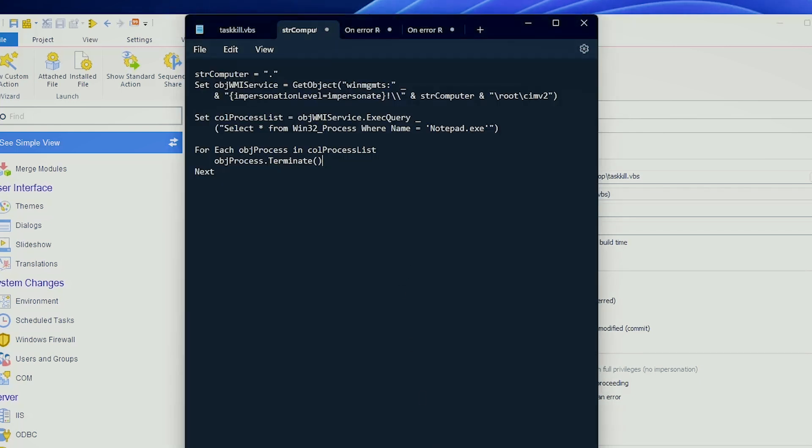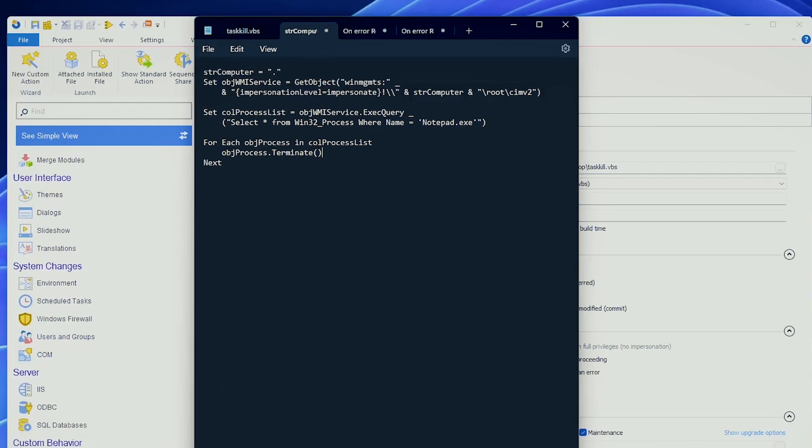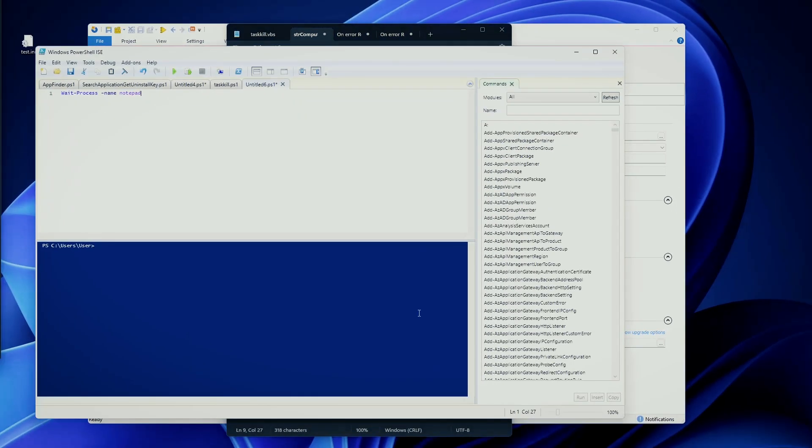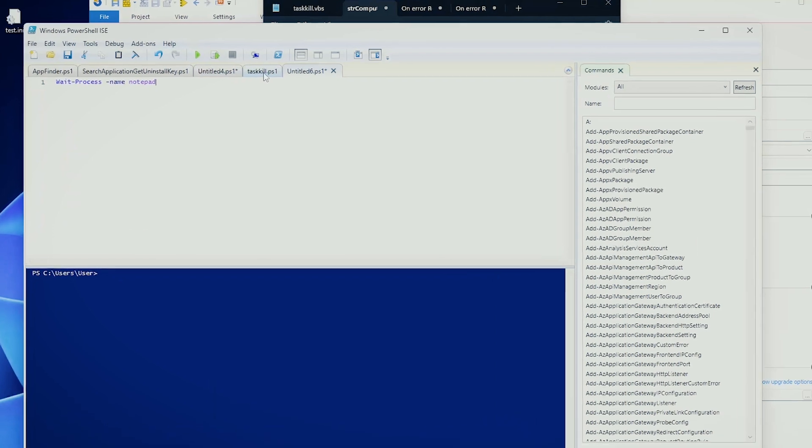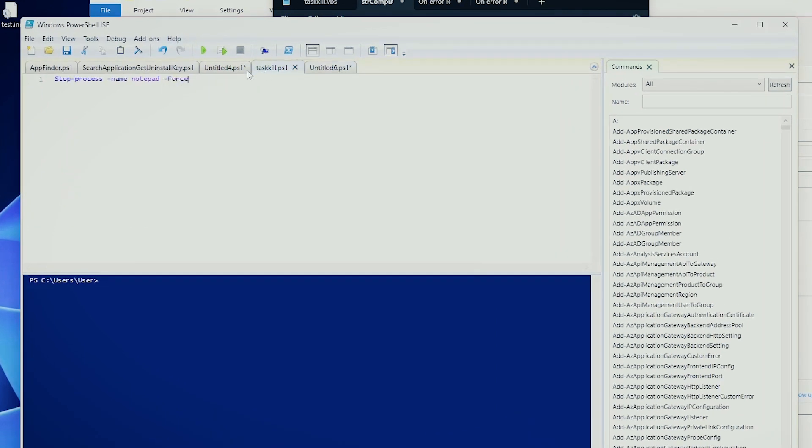You can also terminate processes with PowerShell, which in my opinion simplifies the process, because you can either use the standard TaskKill that I previously showed in VBScript, but here you just write it here, TaskKill, save your file, and place it on your MSI, and everything will run smoothly.